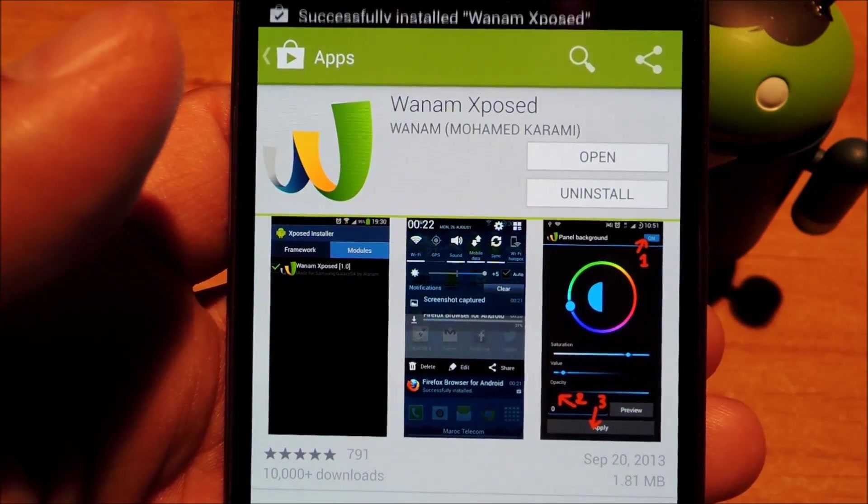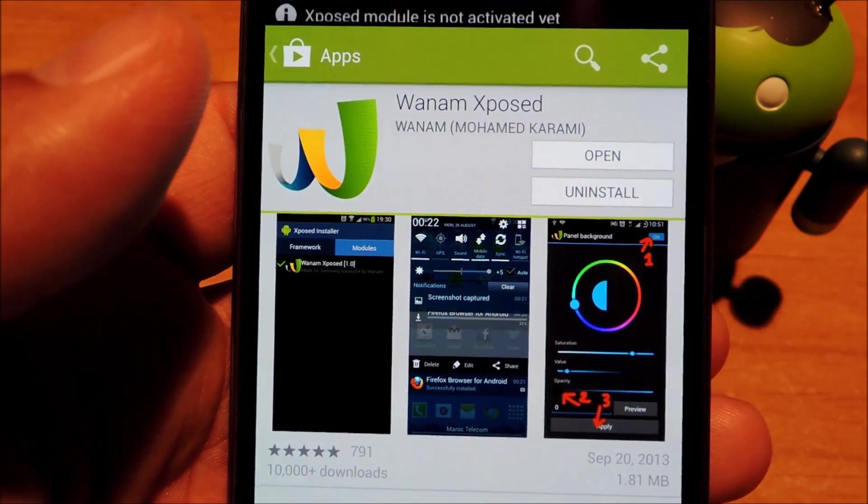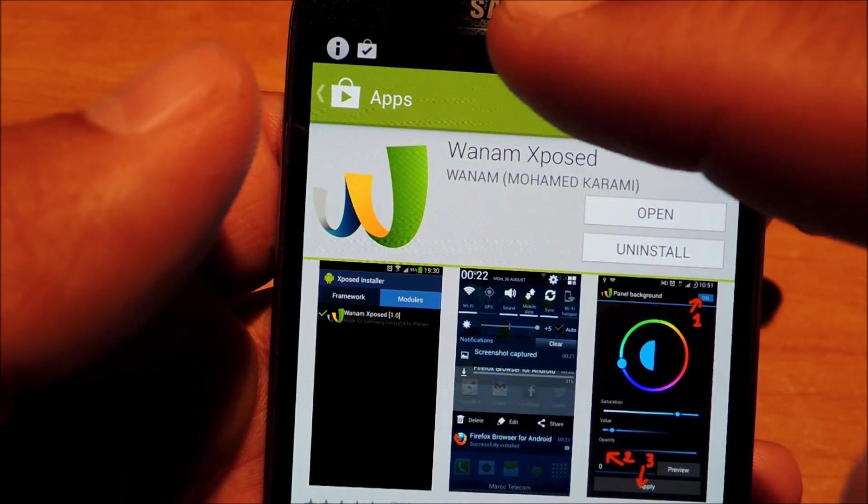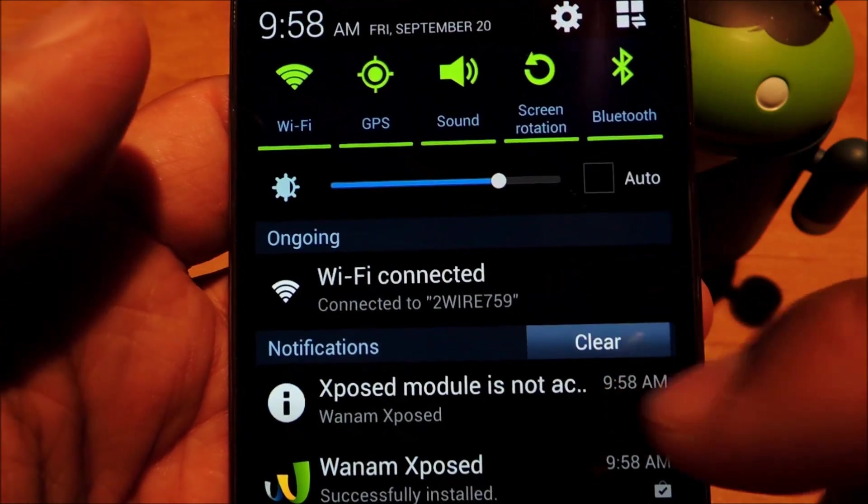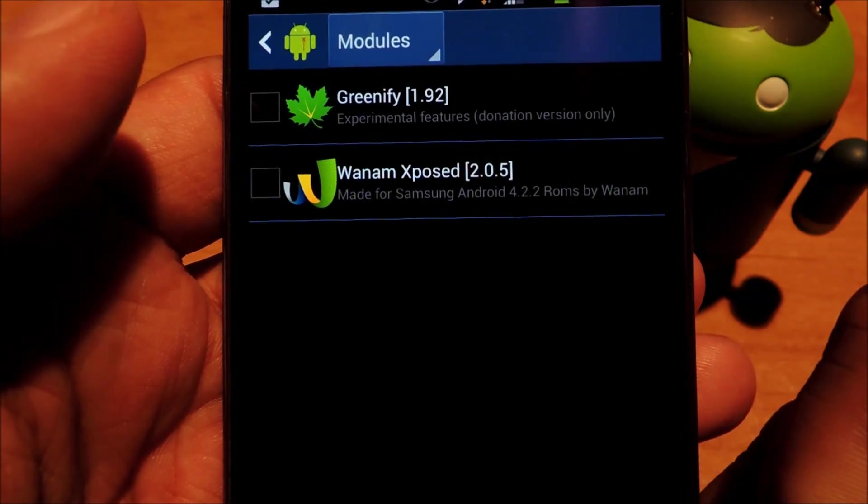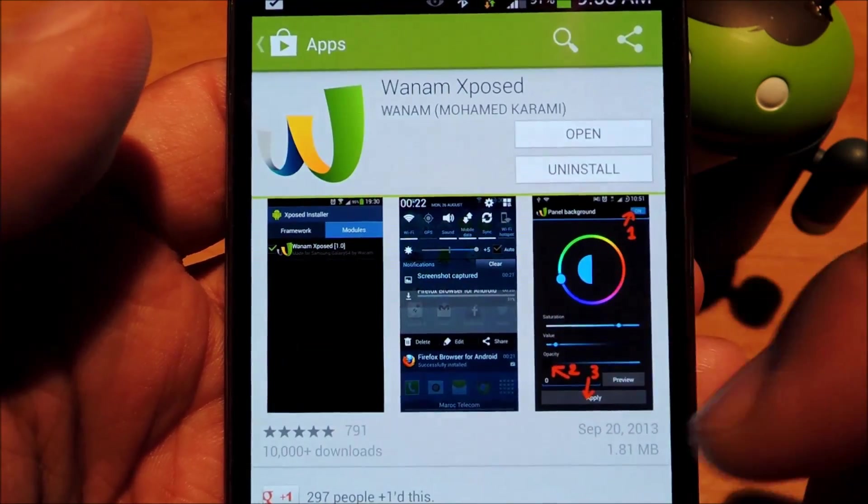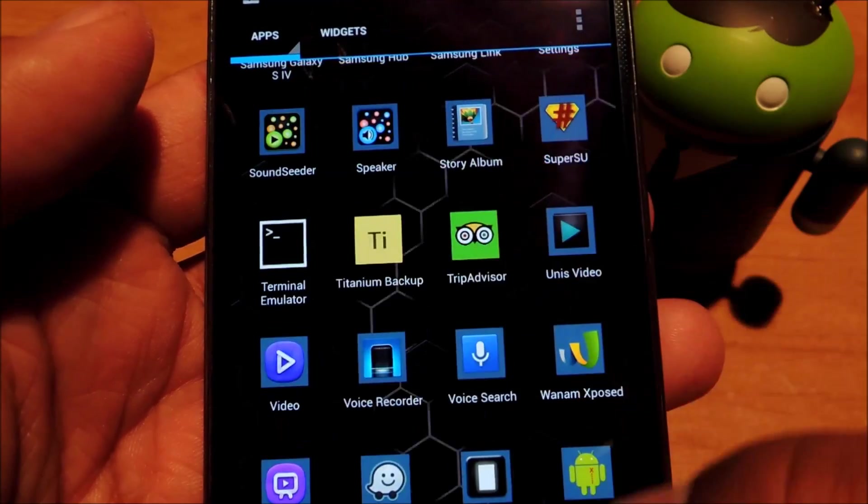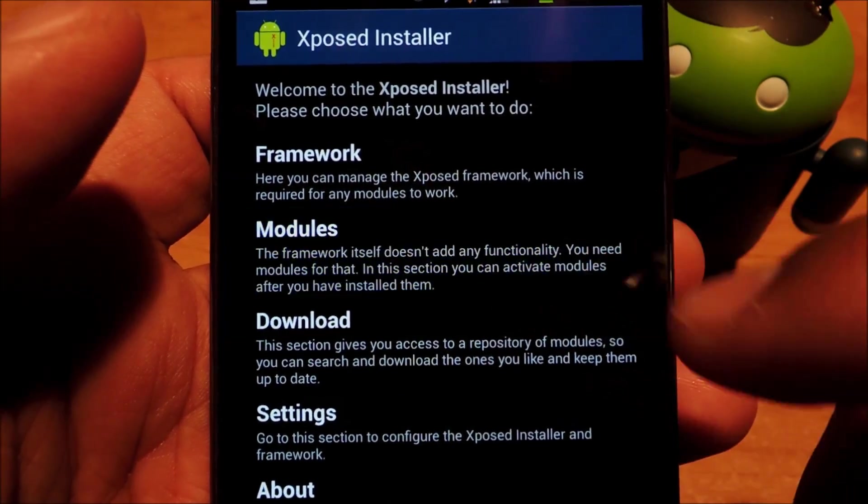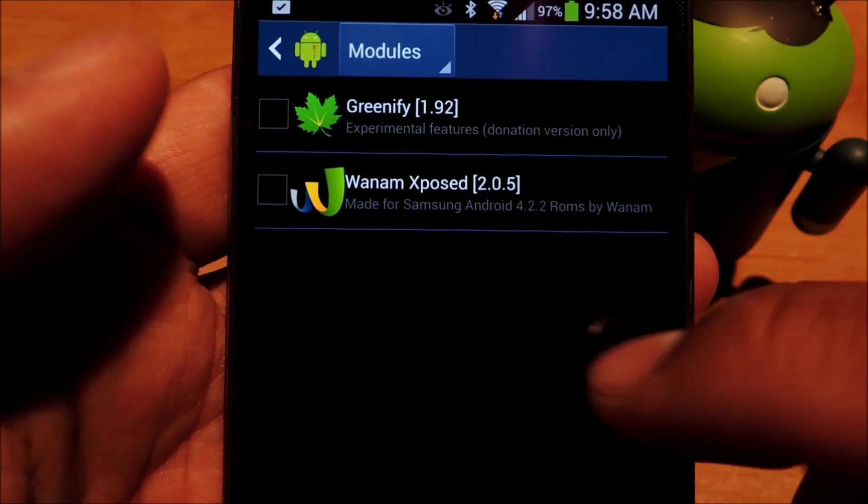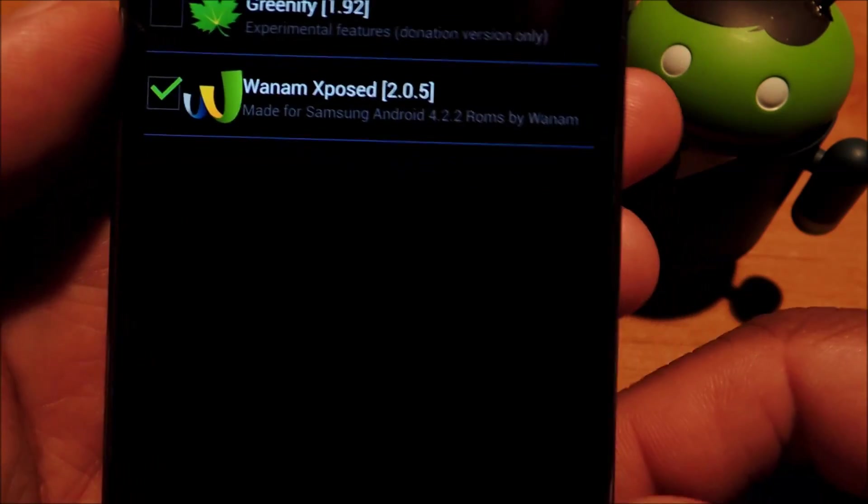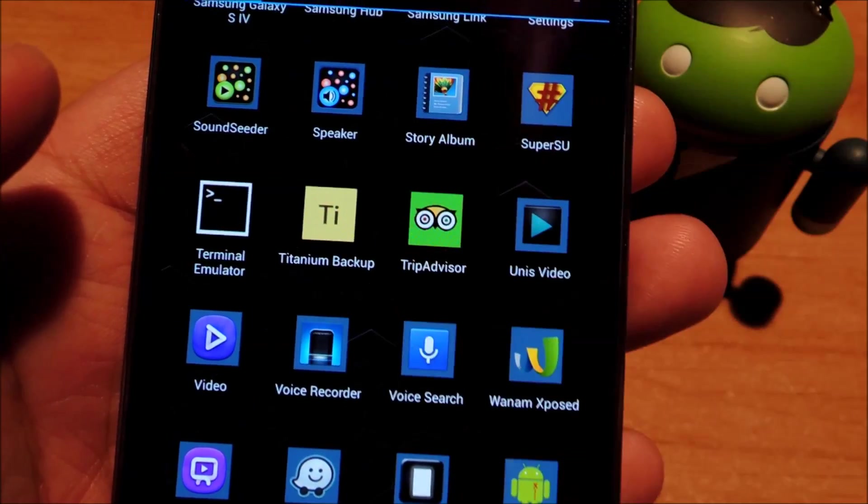And once Xposed detects a module being installed, it'll give you a notification that it's not activated yet. So you can either tap the notification or from Xposed main menu, click on modules. And to activate it, all you have to do is tap the checkbox. And then you have to reboot.